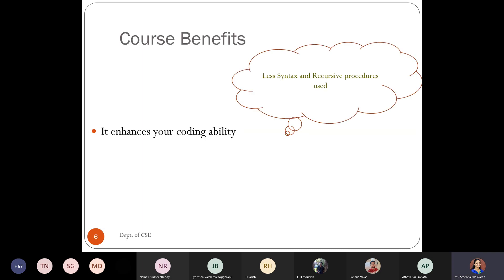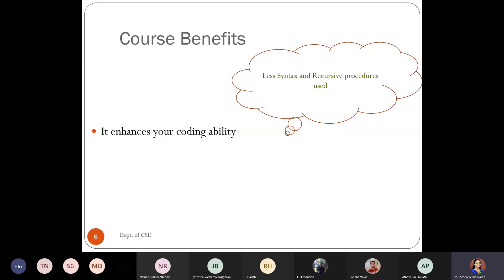In terms of coding, there is nothing much when compared with C, Java, Python and all those languages. You don't have to memorize many syntax rules — we have very less syntax. How you declare a variable and how you define your functions will all look almost similar.